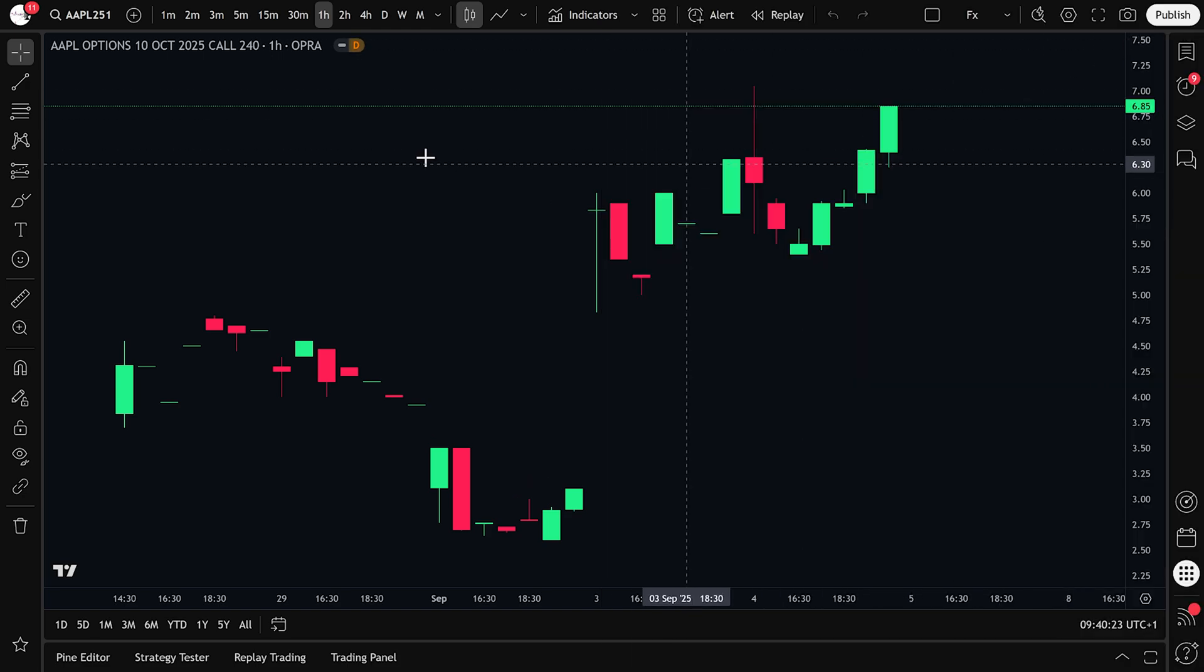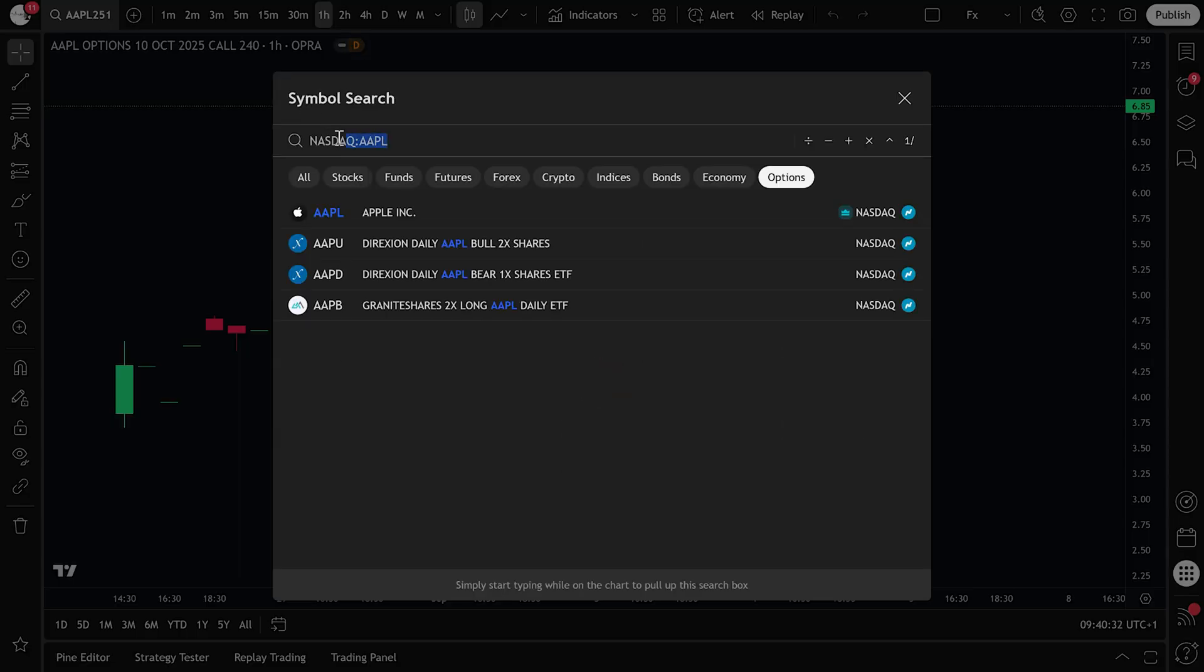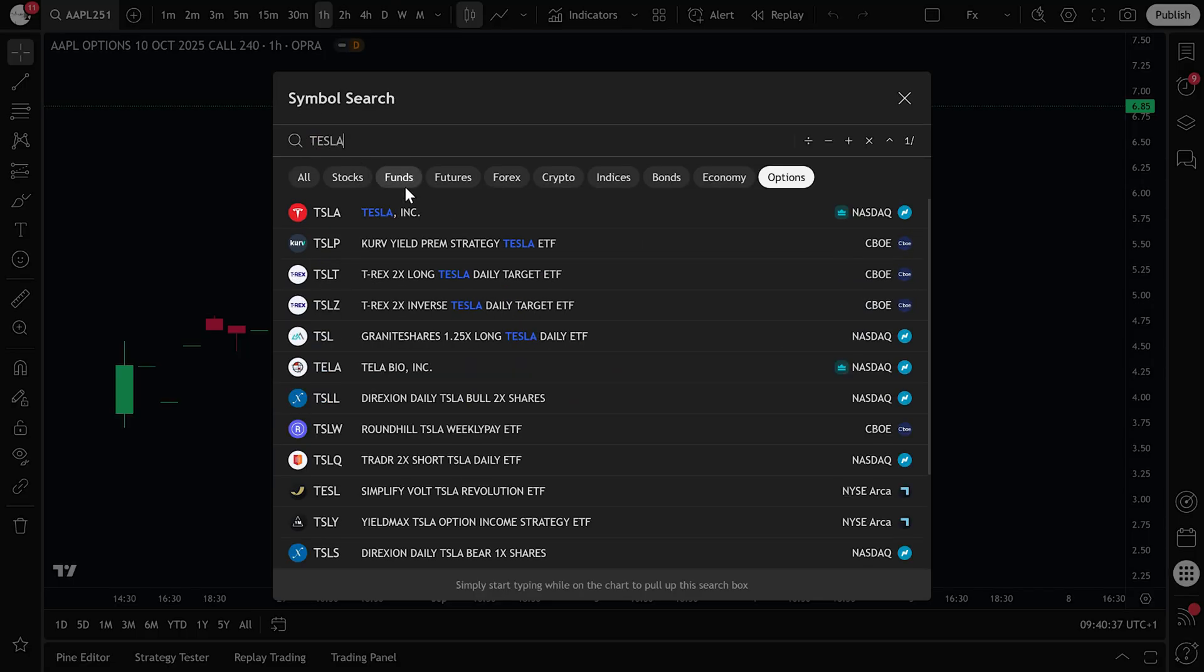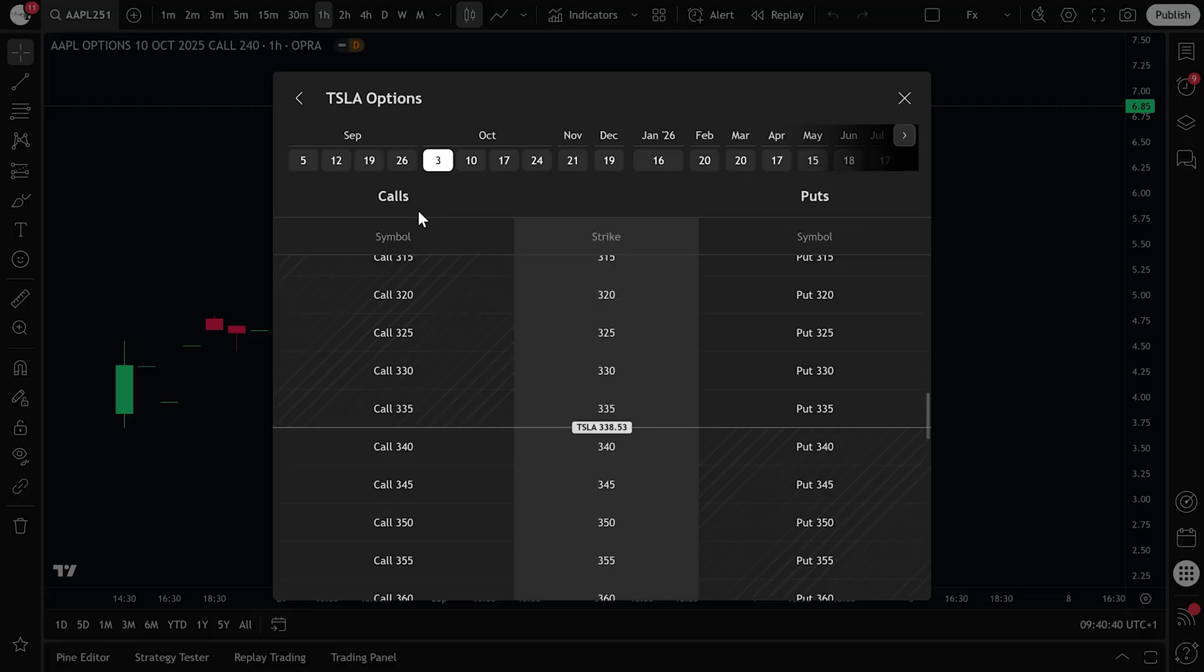The third way is to go to the symbol page of any stock. If you search for a ticker like Tesla and open its page, you'll see an Options tab. Clicking on that will bring up the chain as well.